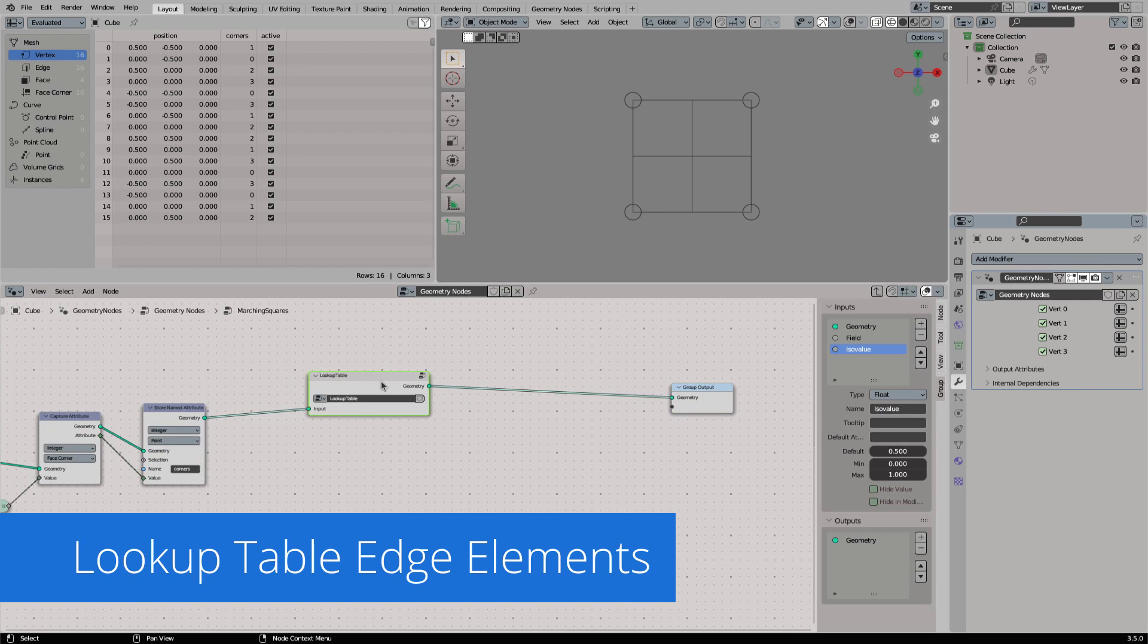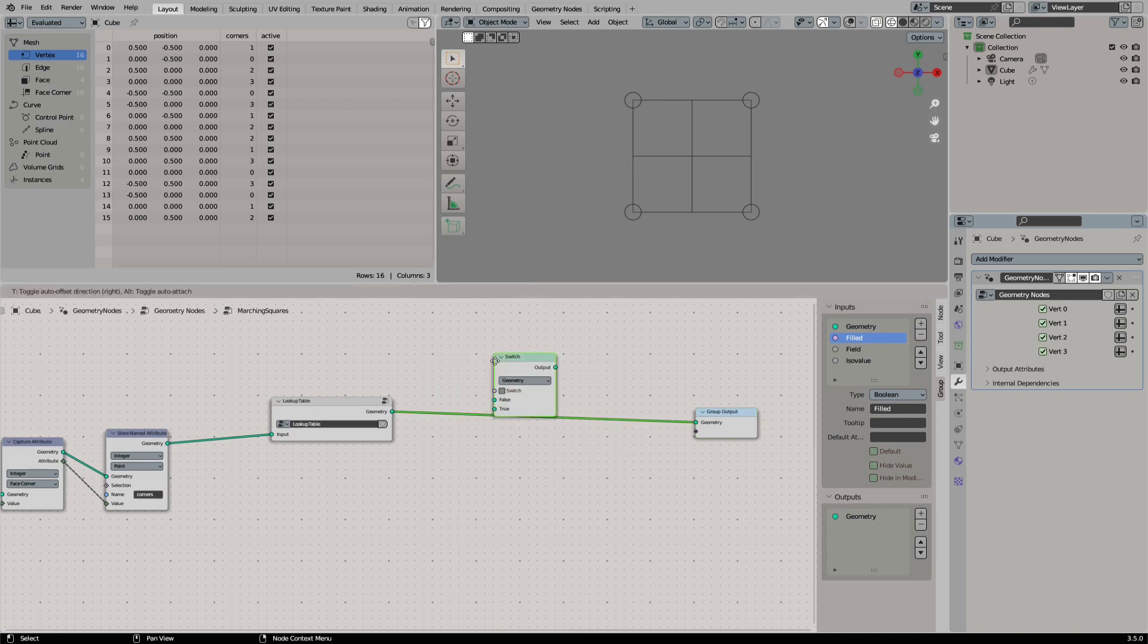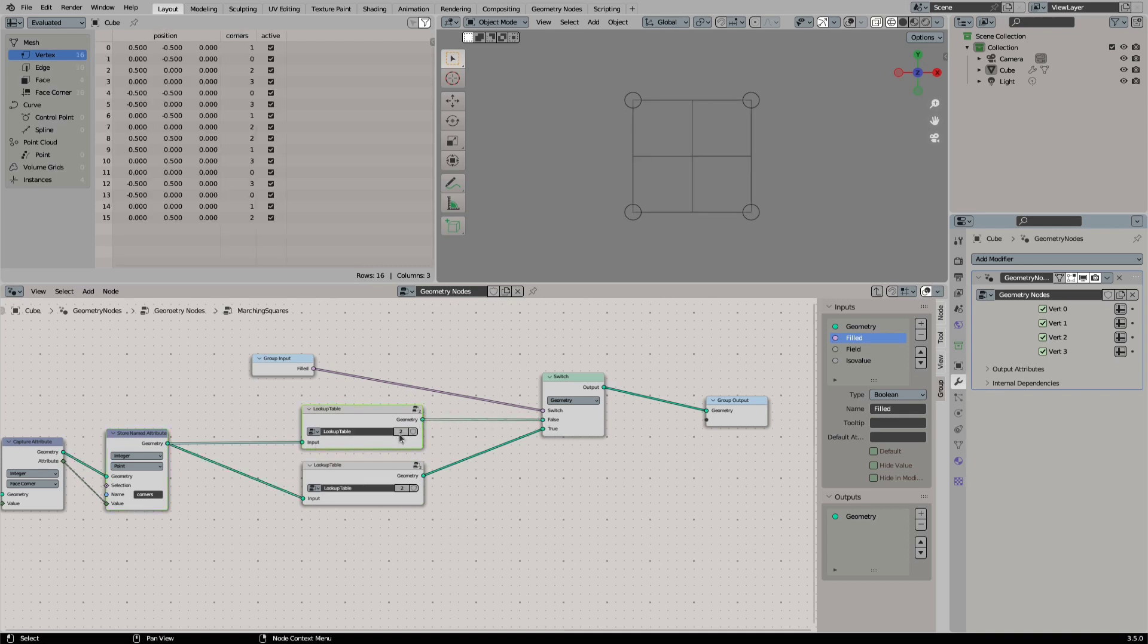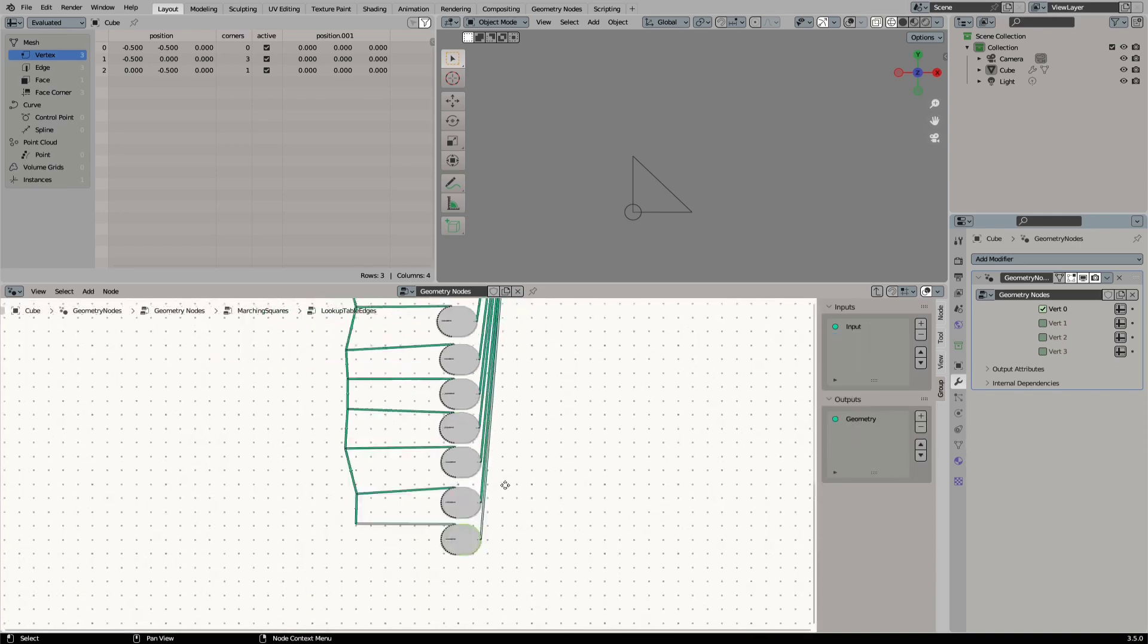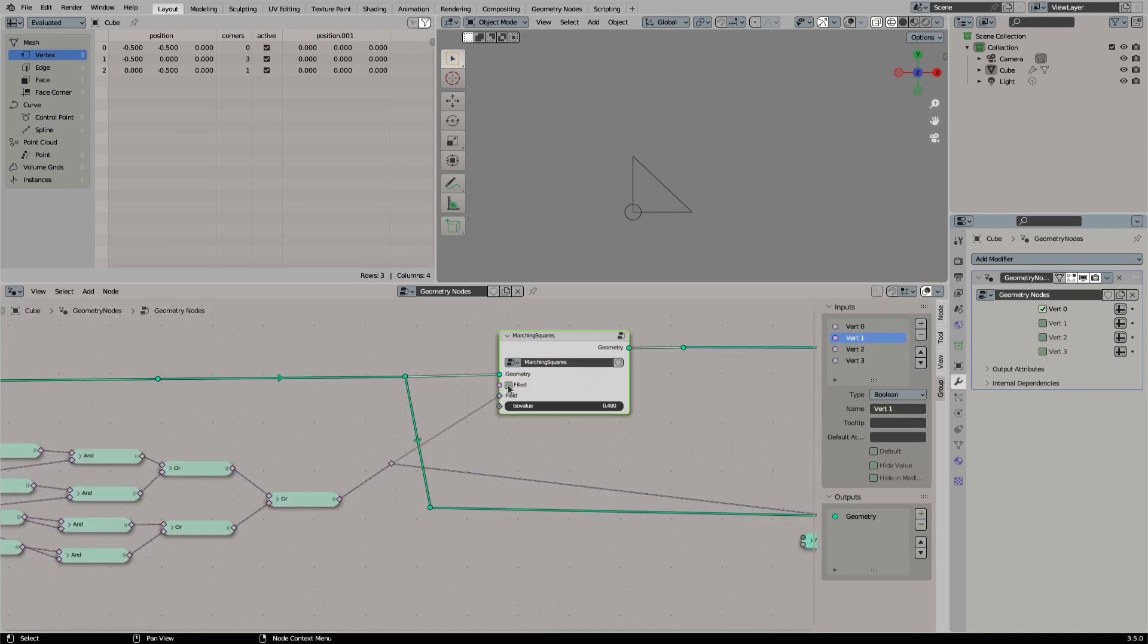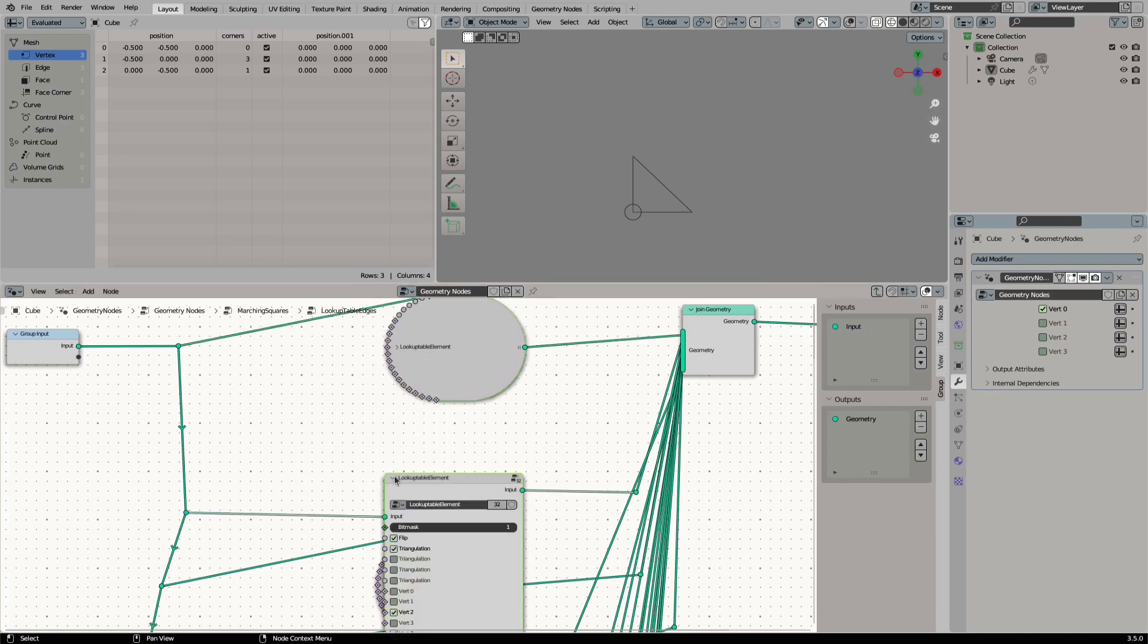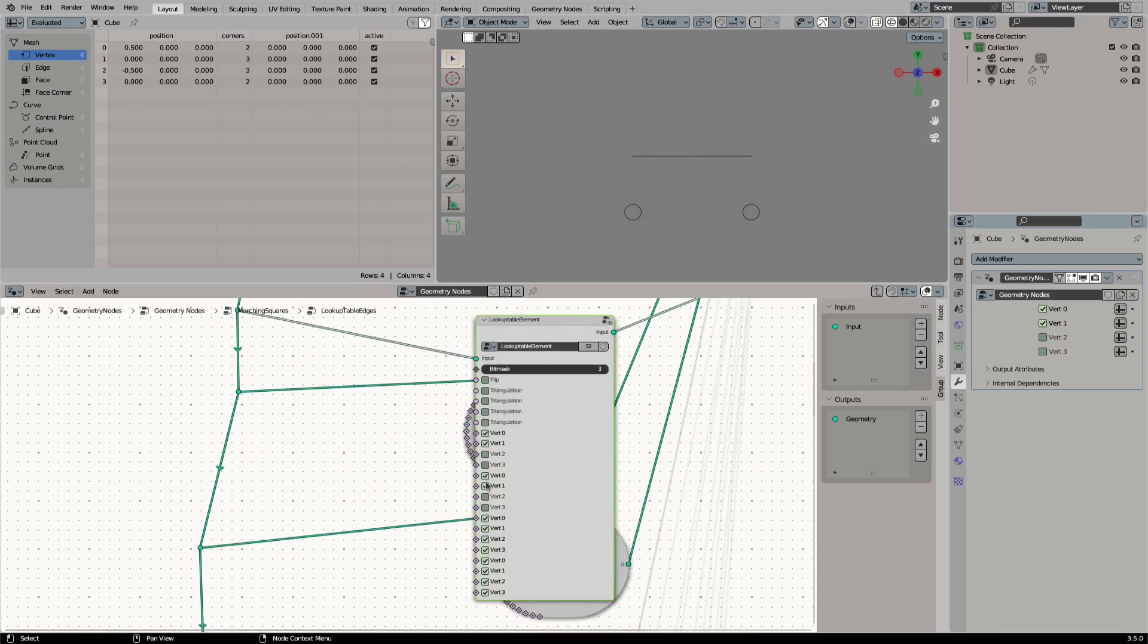Right now we only get filled faces out of the marching squares, but I want to be able to also output lines only. For this we add a switch to output filled faces or lines. Then we duplicate our lookup table node group and convert it to a single user. In this node group we simply delete all the vertices that are not required for the mesh lines. Again this process might take some time.